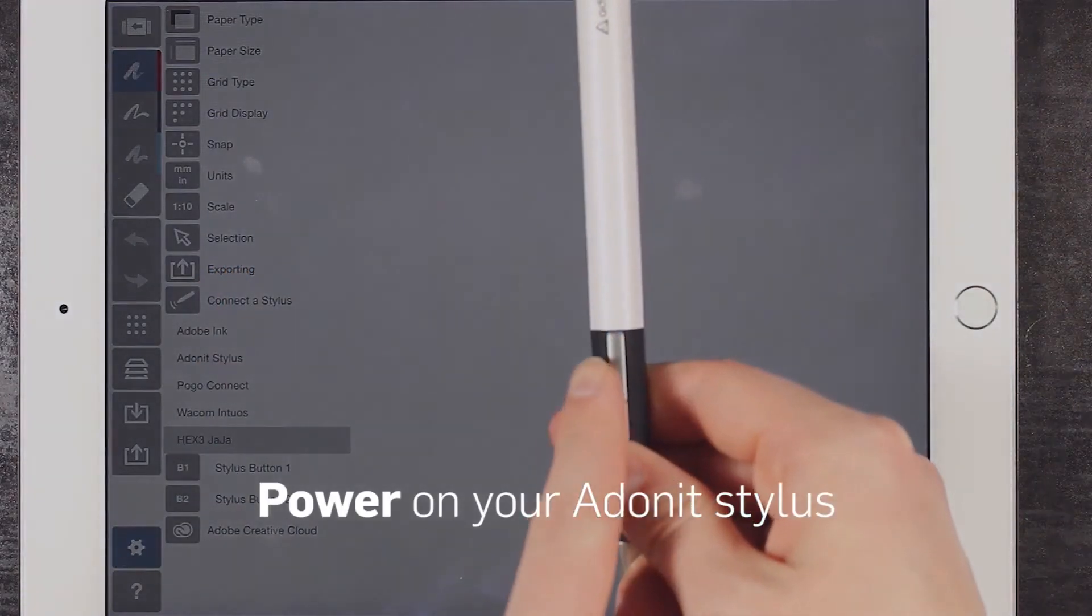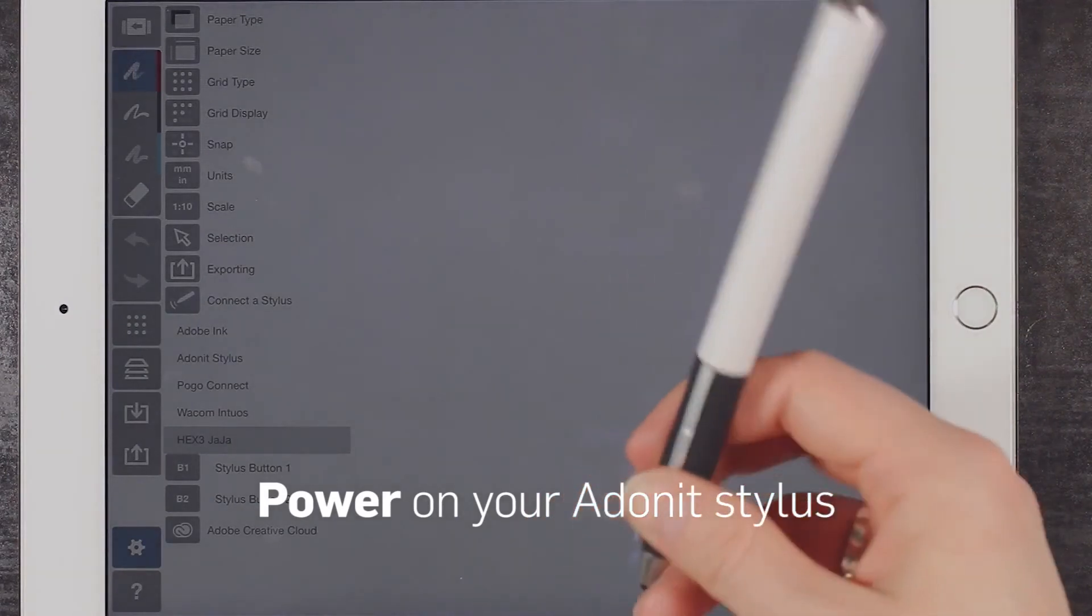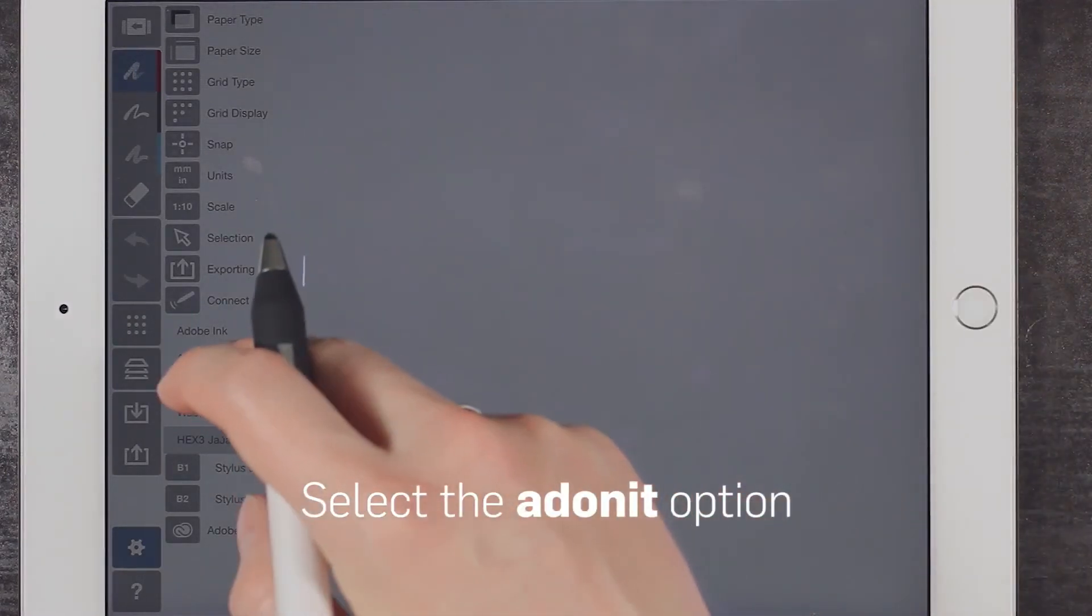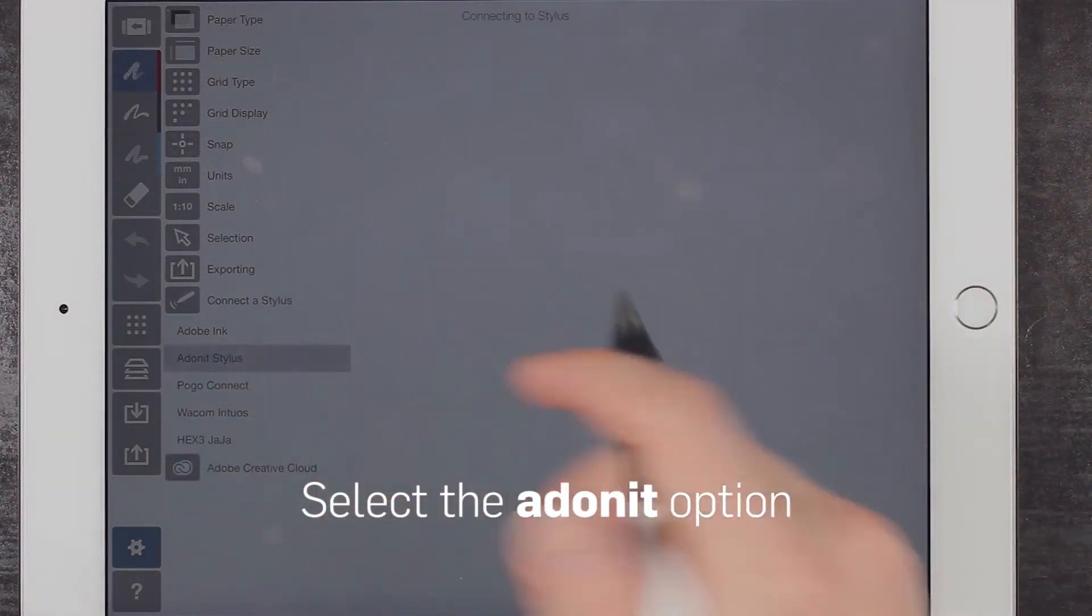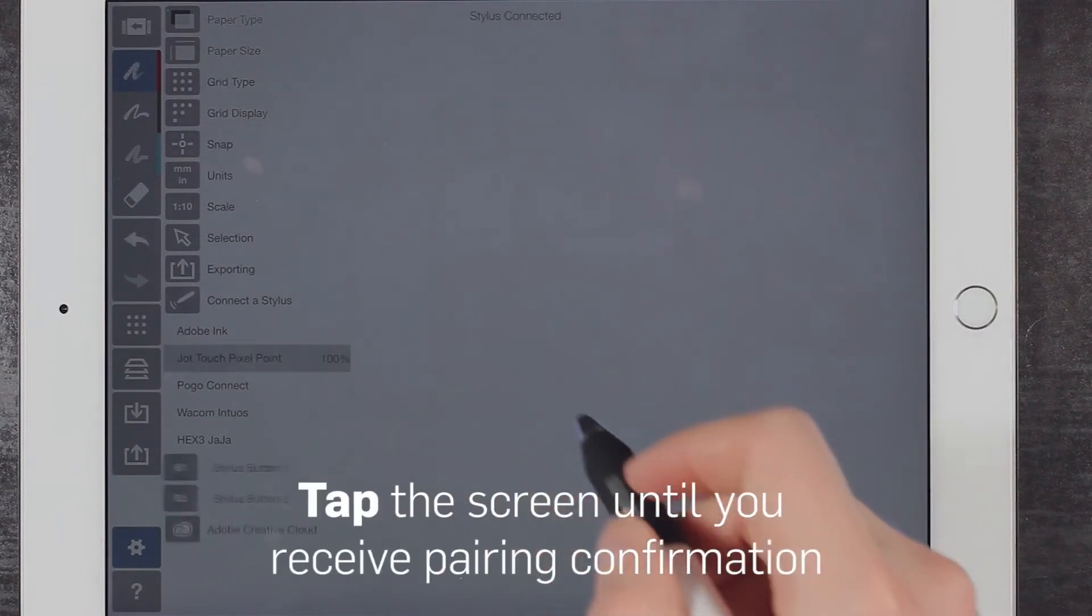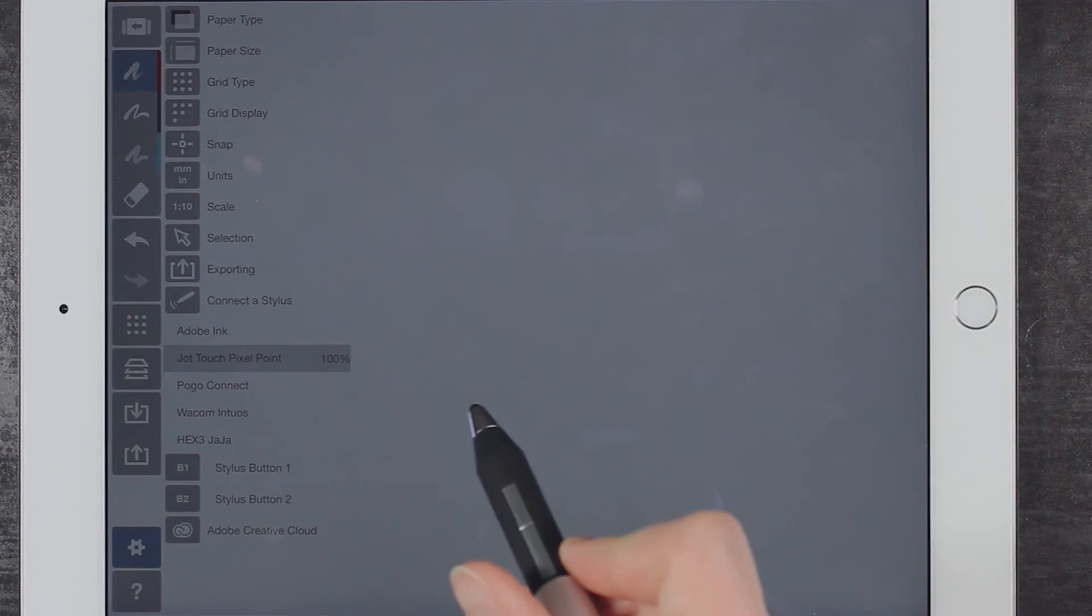Press and hold the button on your stylus until the LED light begins to flash. Then, click the Adonit option. Tap the tip of the stylus on the screen until you receive pairing confirmation.